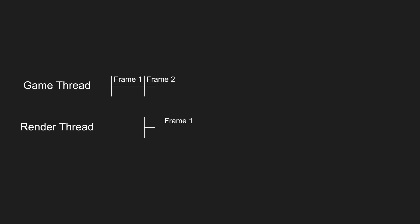When game thread finishes frame one, render thread will start rendering frame one. By the time the render thread is finished with frame one, game thread will already be done calculating frame three and render thread will start rendering frame two. By the time frame two is done rendering, game thread is already at frame five. And you can see how this is going to be a problem if render thread will keep lagging behind the game thread.